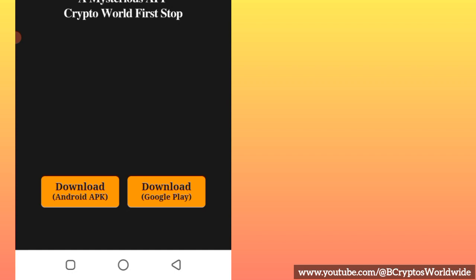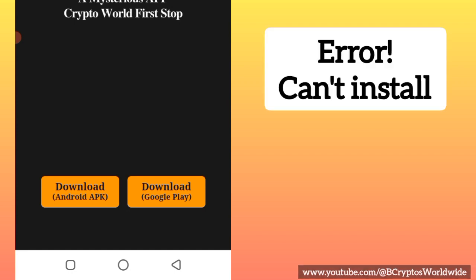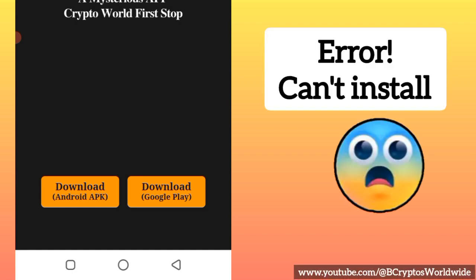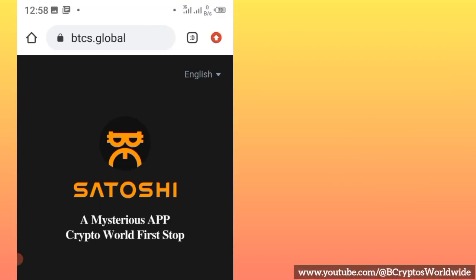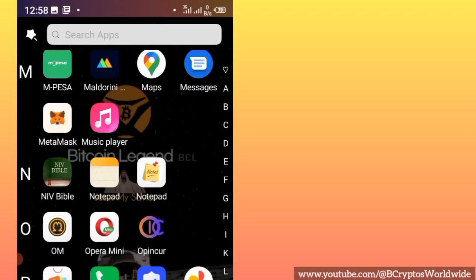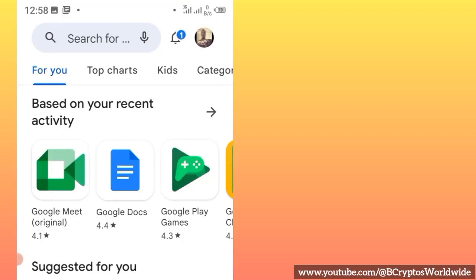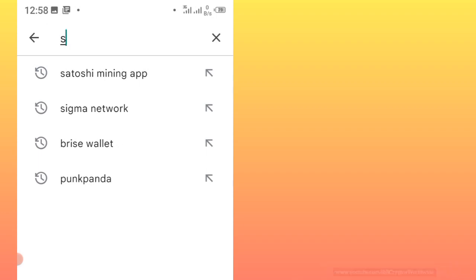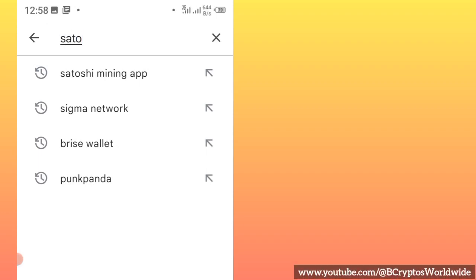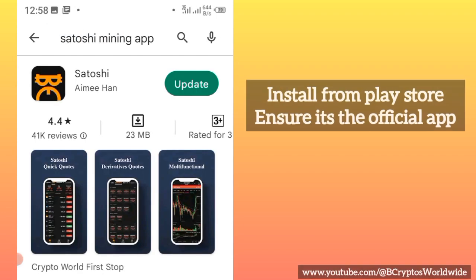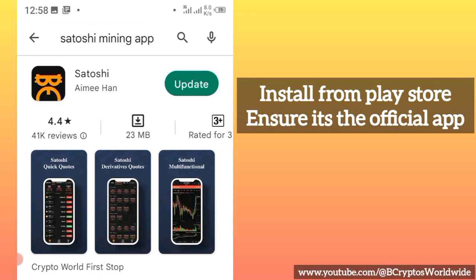Now there is a trick: on some phone versions, after downloading that APK it will show an error. If you face that challenge, go straight to the Play Store and search 'Satoshi mining app.' Make sure it looks correct, then just click Update and it will download directly from the Play Store.